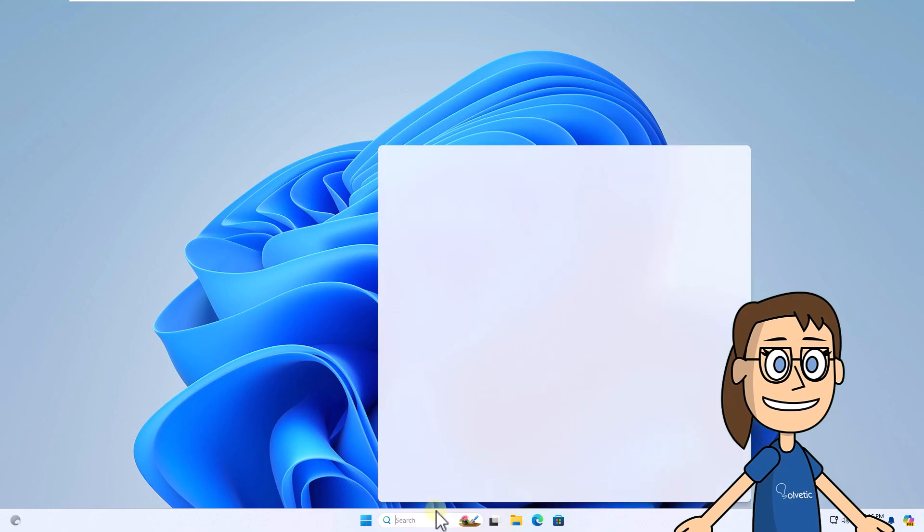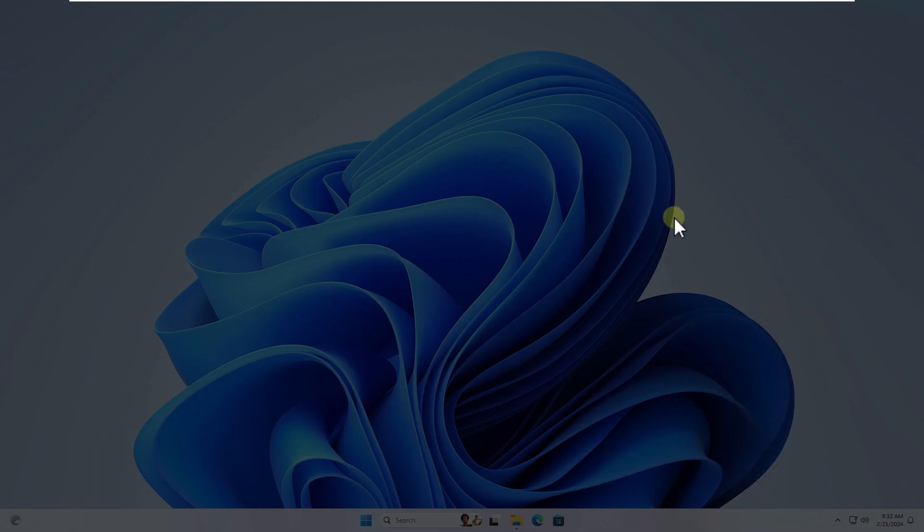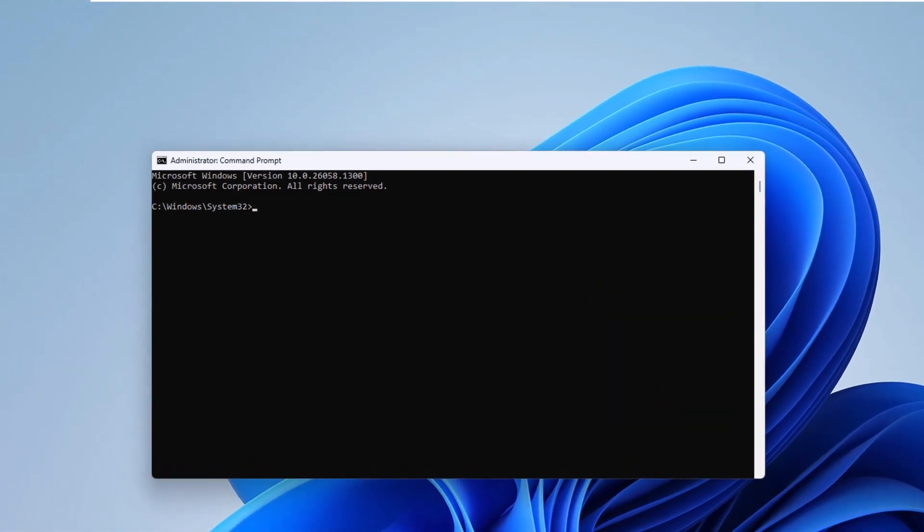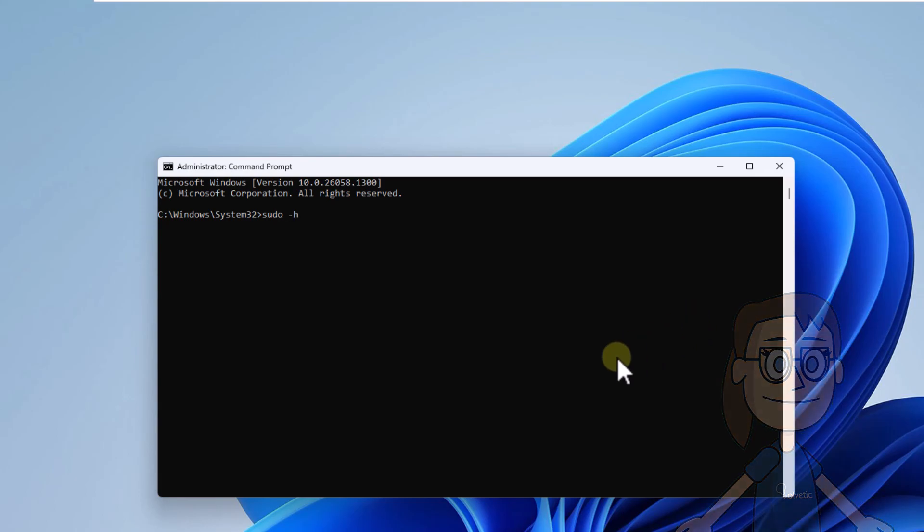When you do, enter CMD in the search box. Click run as administrator and click yes to open the console. Here, run the command sudo -h, press enter to see the sudo options.